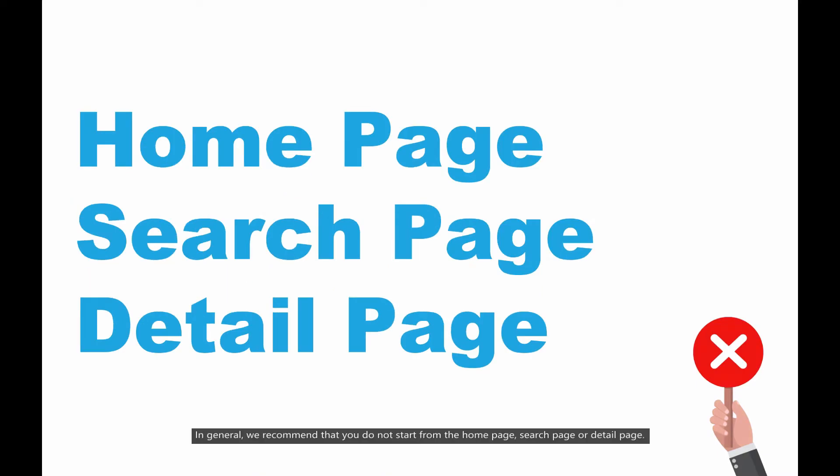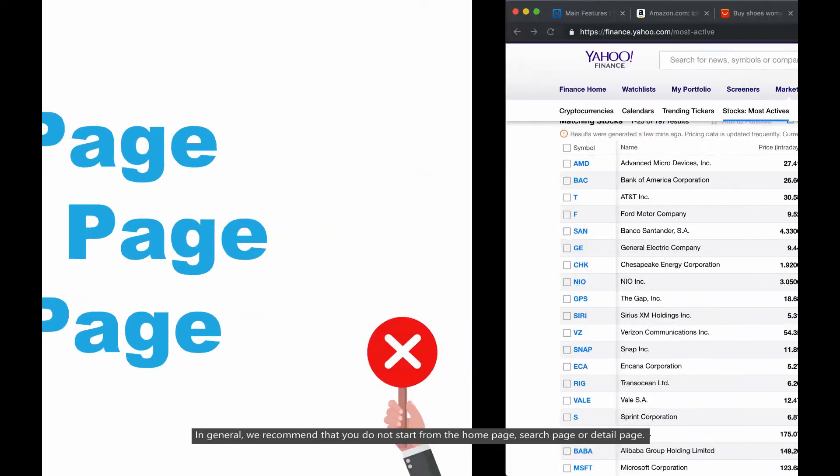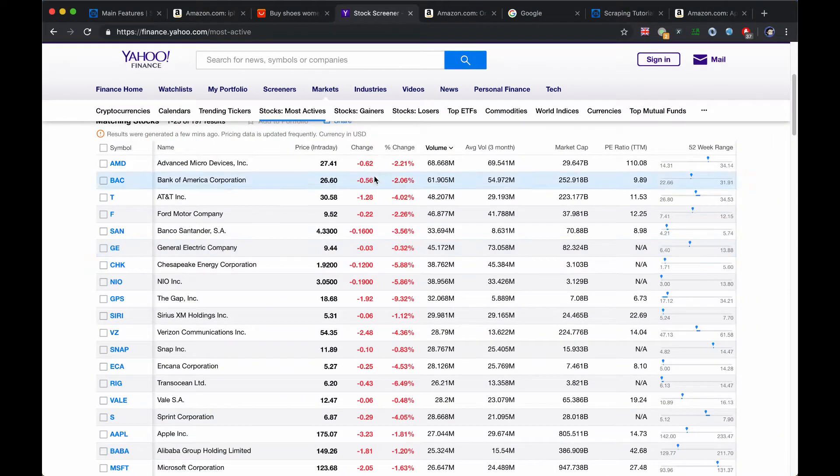In general, we recommend that you do not start from the homepage, search page, or detail page.